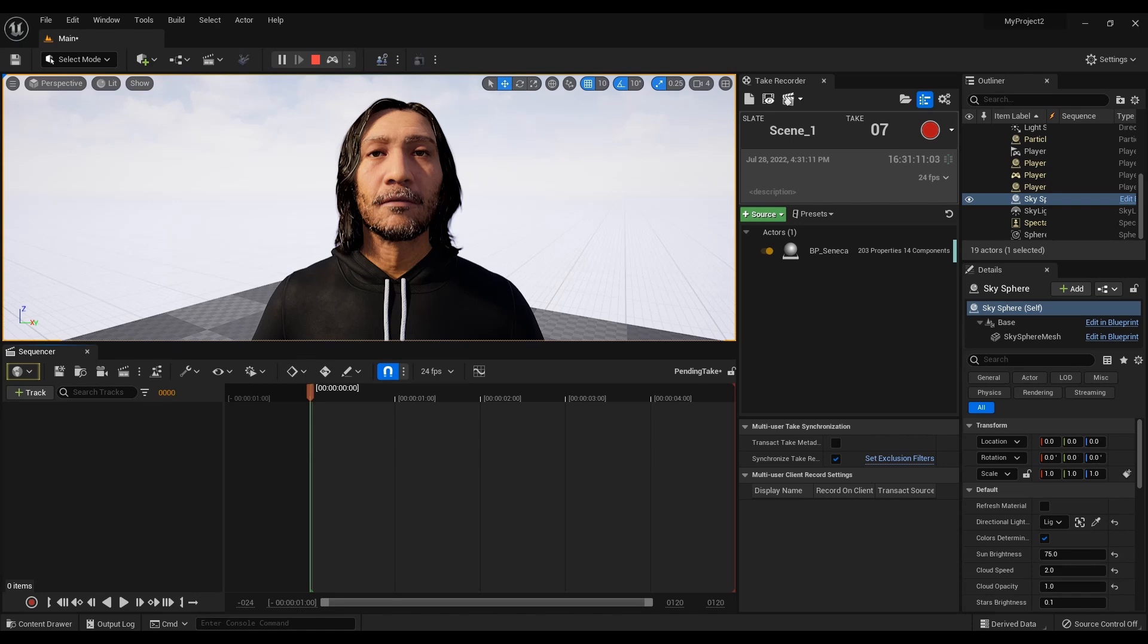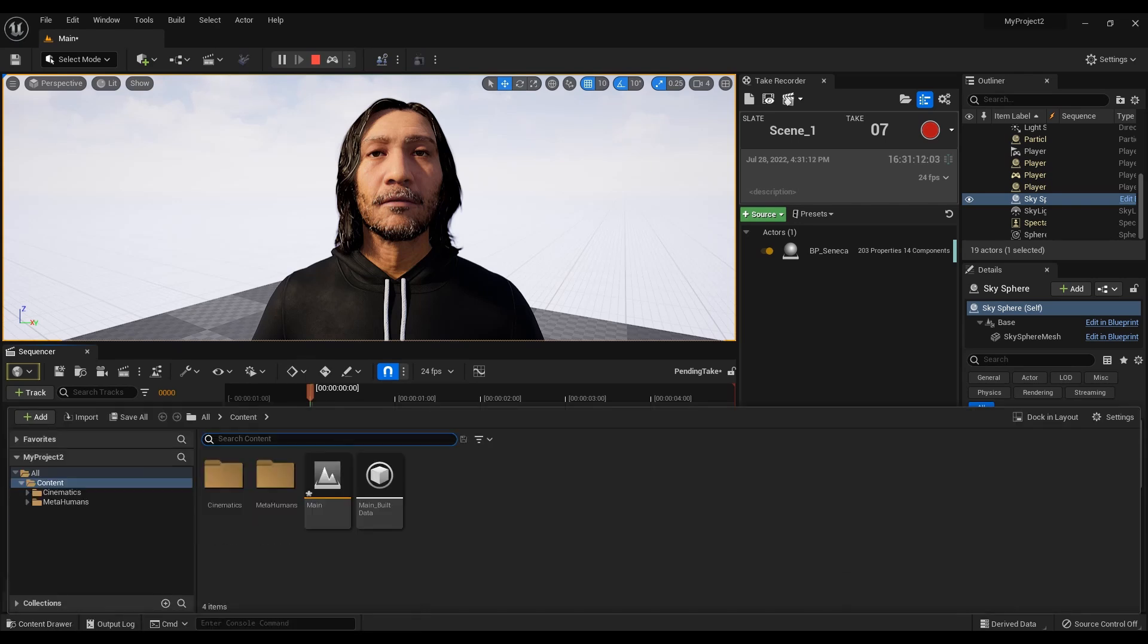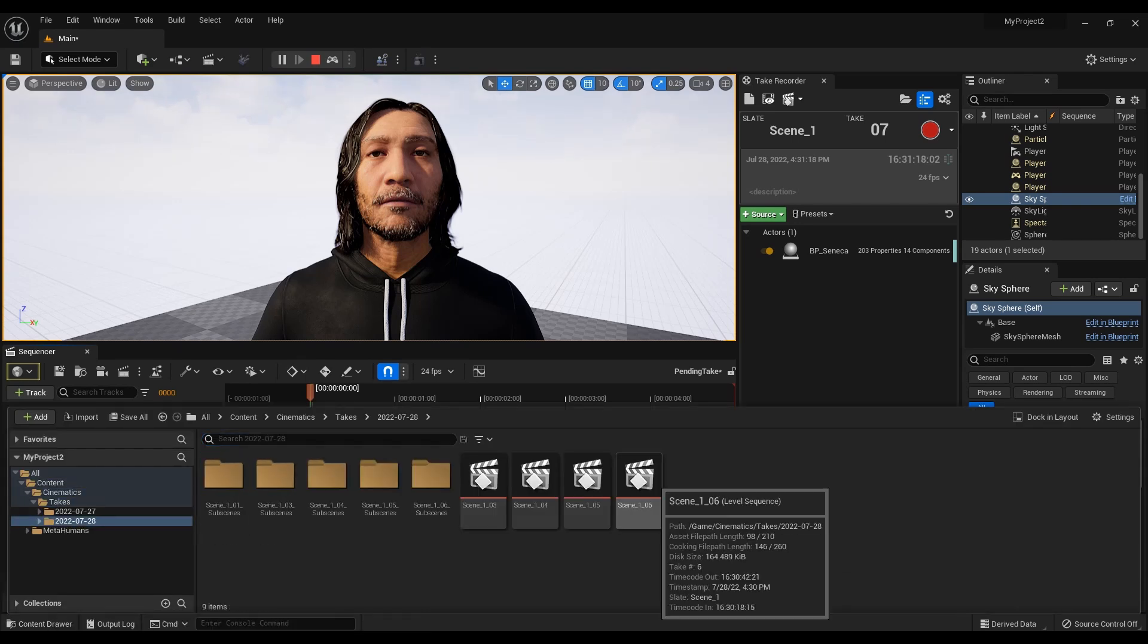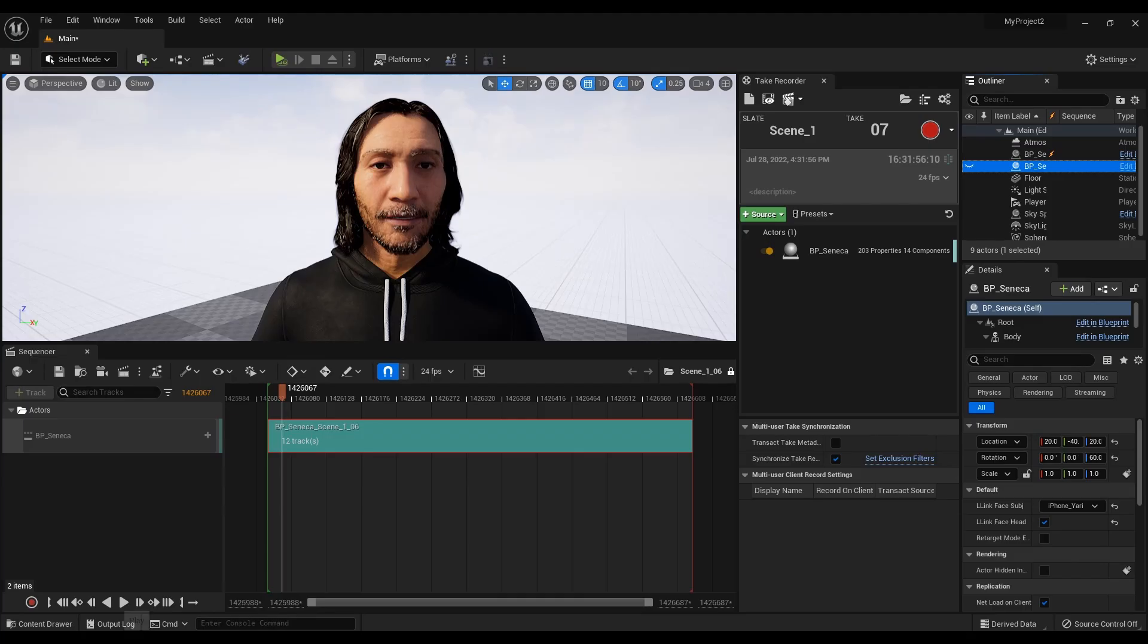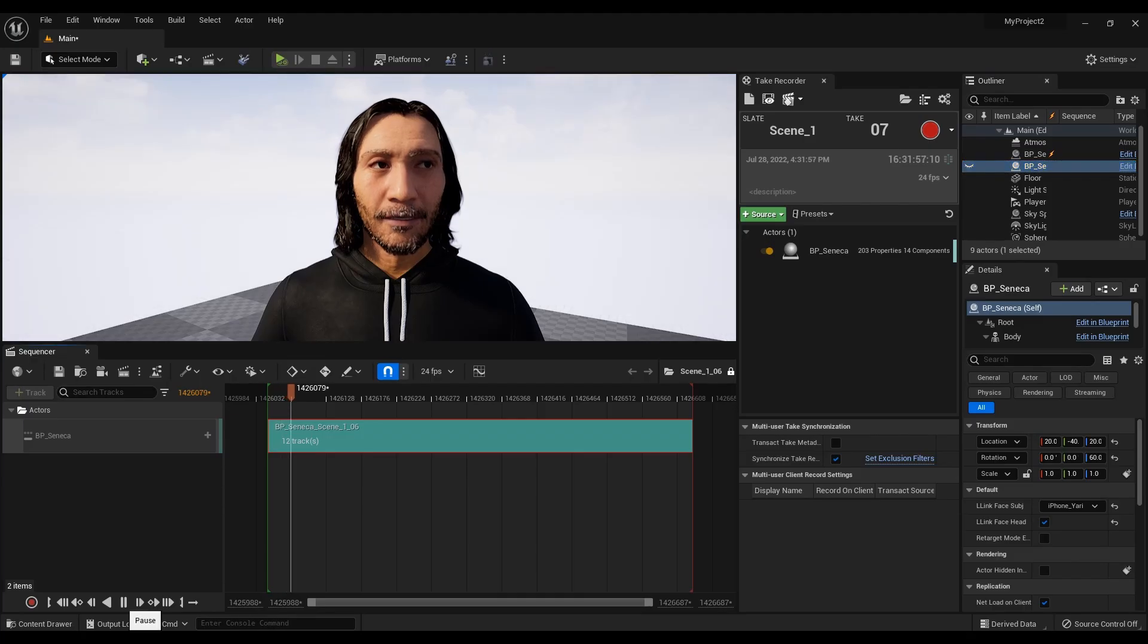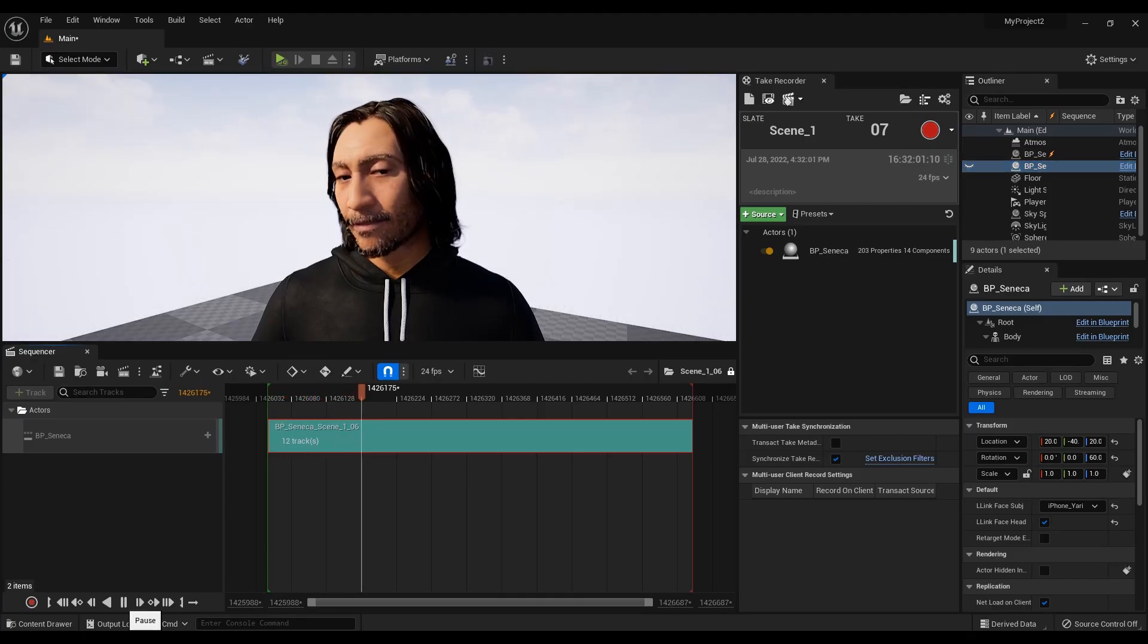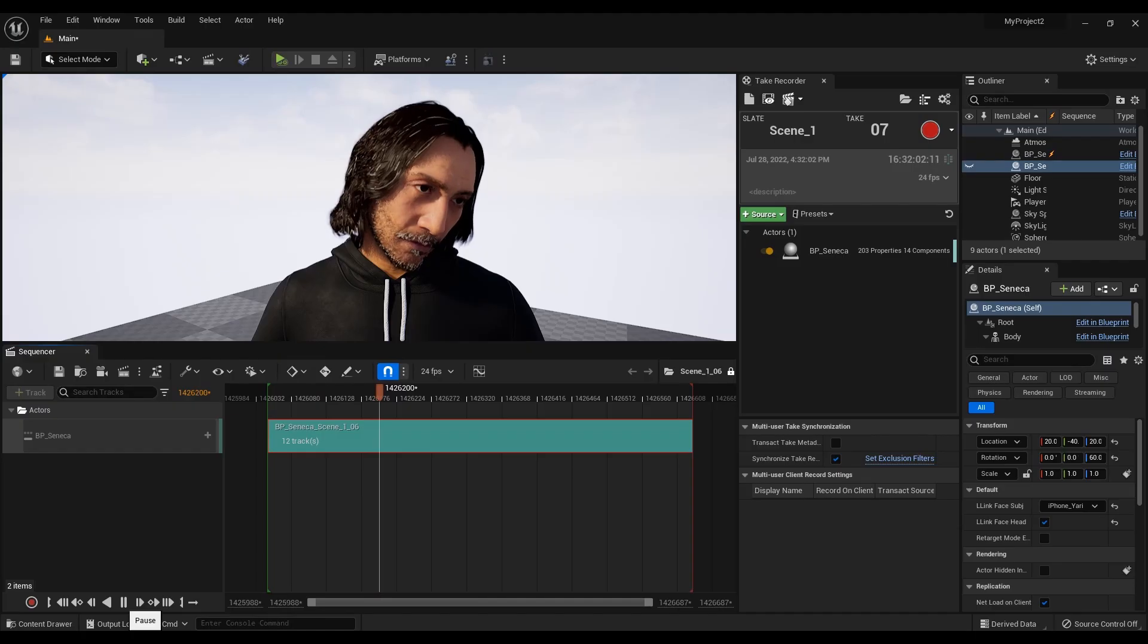To view your recording, you need to go to the Cinematics, Takes folder and select it.